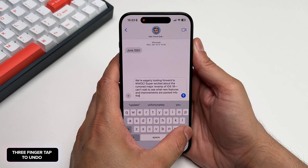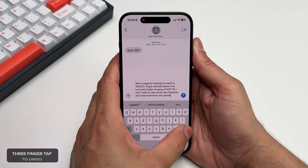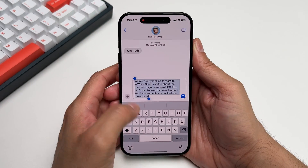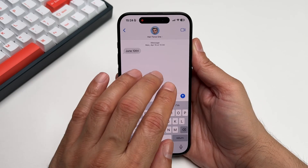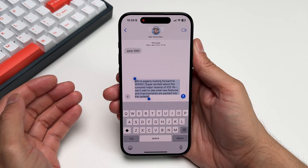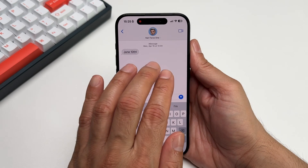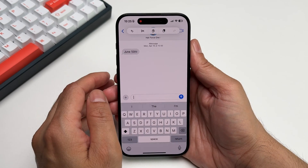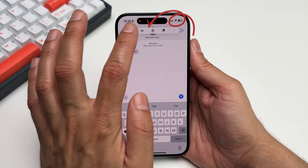Imagine you typed a message and while trying to correct it, you exit and delete more than you intended to. Or worse, the entire text vanishes. It's frustrating because now you have to retype it. Well, no more. Double tap with three fingers anywhere above the keyboard and boom, your text is back. Additionally, if you tap once with three fingers, a bar appears on the top with options to undo and redo.